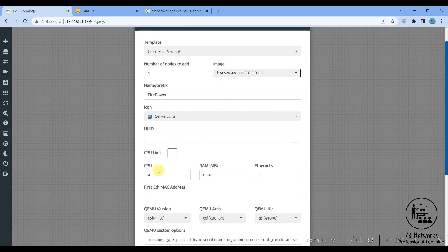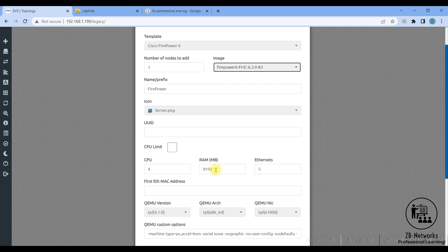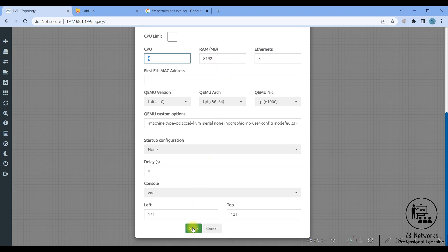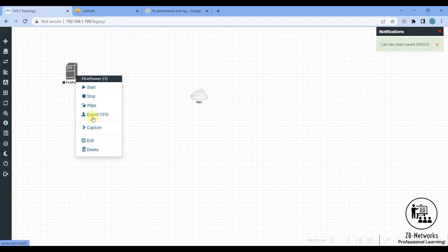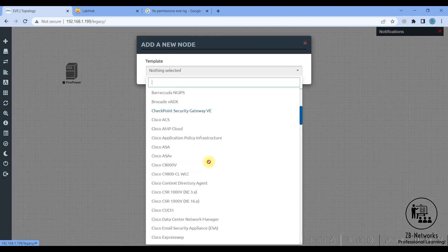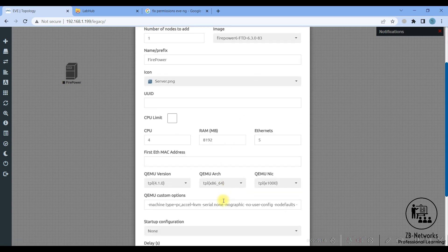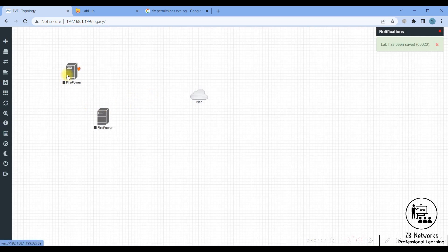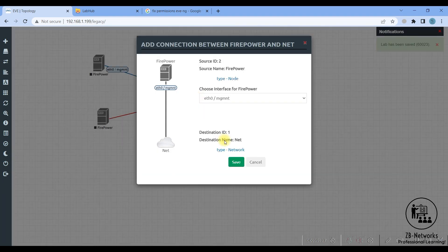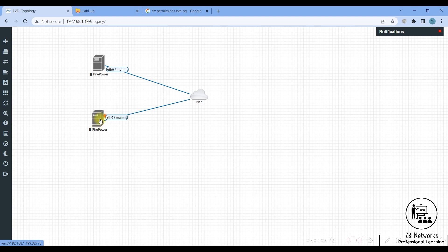Keep in mind this is very processor-intensive. I'm assigning 8 GB of RAM and 4 CPUs here, but it will take a long time to initialize — we previously used 4 CPUs and 16 GB and it still took two and a half hours. Add both the FMC and FTD nodes, then connect the Firepower management interface to the cloud and save.